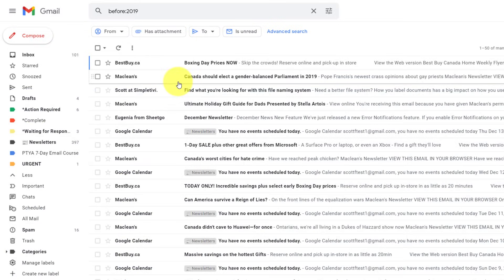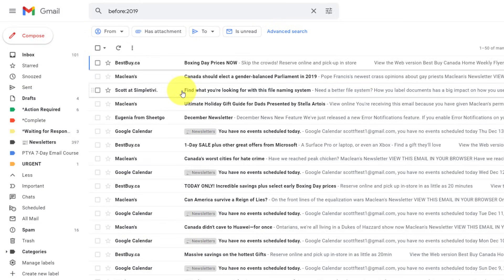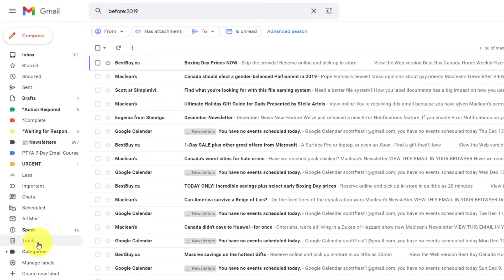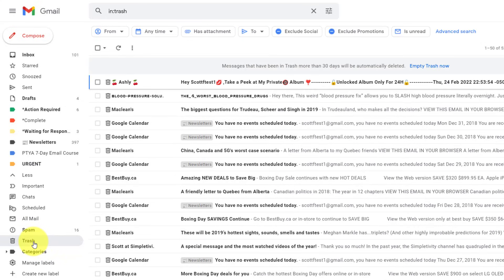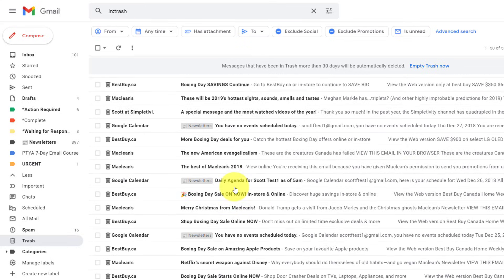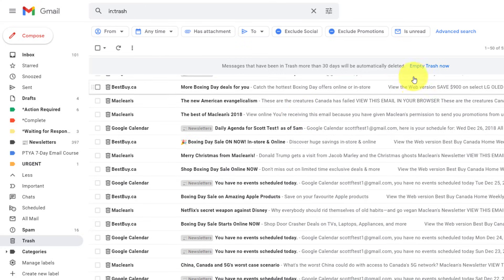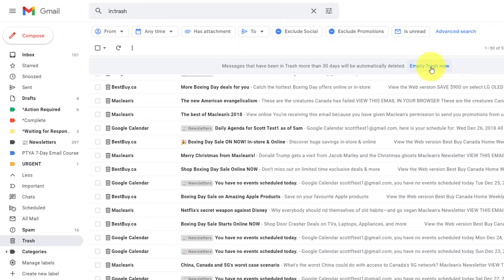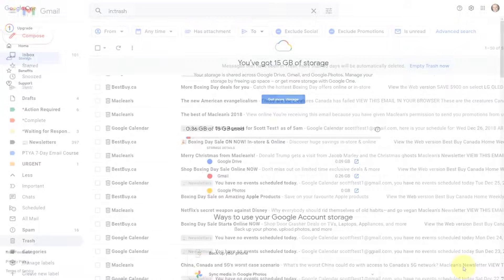And remember, even though you've moved all of those items to the trash, they are still going to currently count against your storage limit. You will need to come into the trash folder, come in here and then decide to empty the trash now. Only at that stage will those messages be permanently removed, and therefore no longer count against your storage limit.